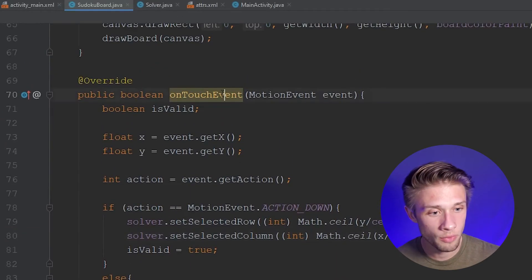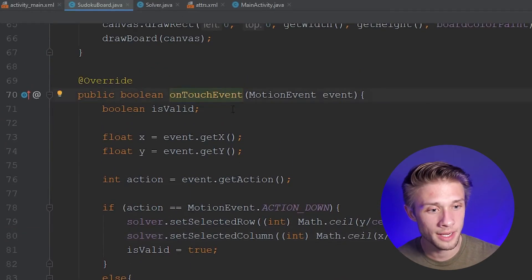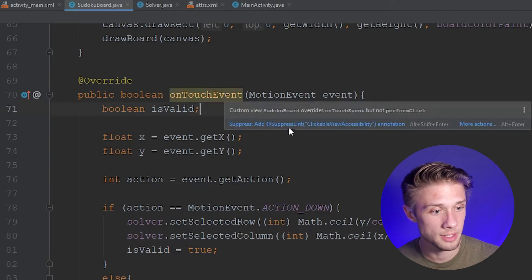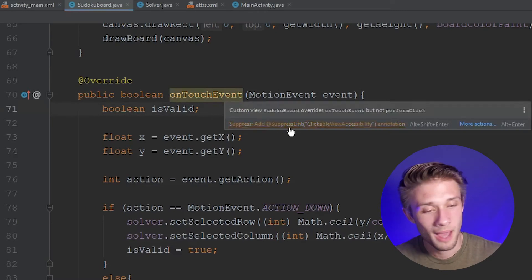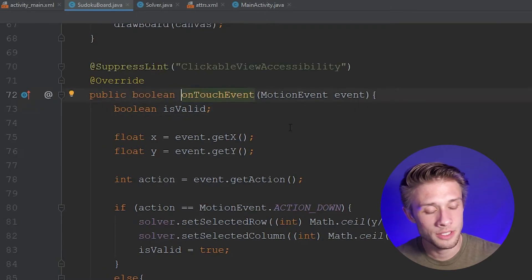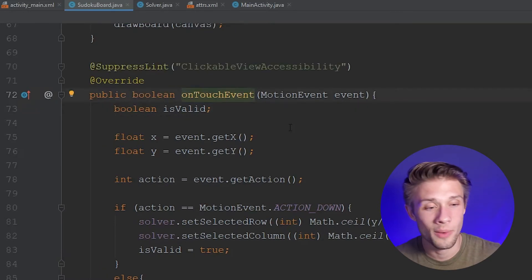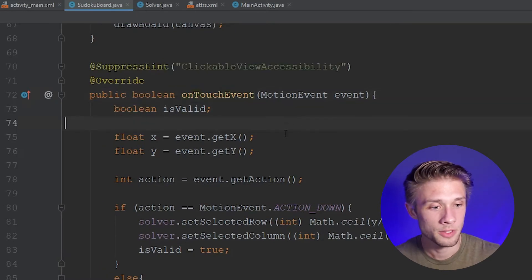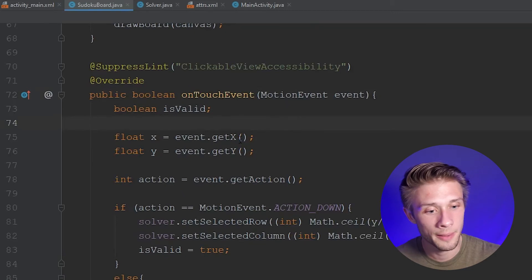You'll notice this is highlighted in yellow, and if we hover over it, Android Studio wants us to suppress this. I'm going to add it in just to make Android Studio happy.